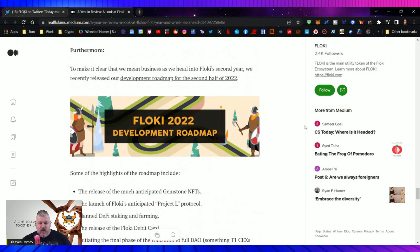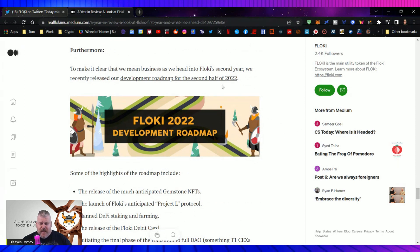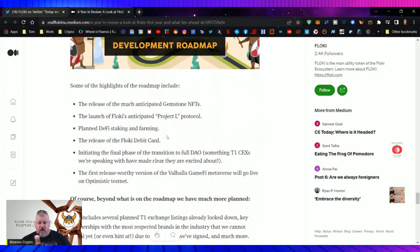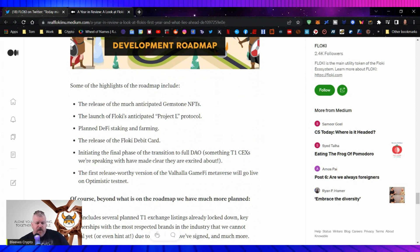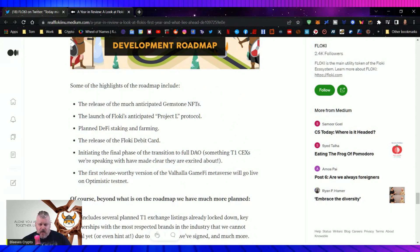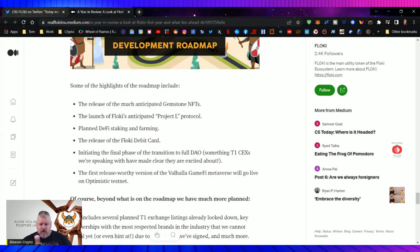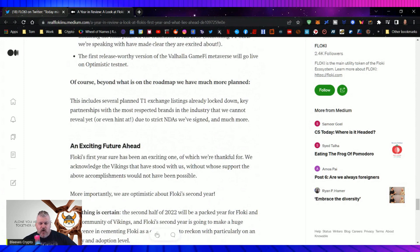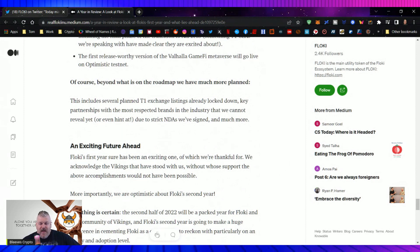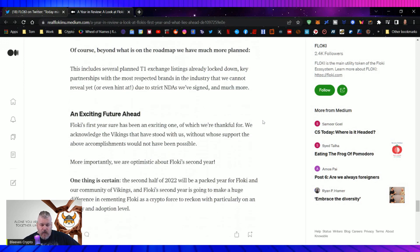The University of Floki beta, which recently launched and has been well-received by the Floki community. And key DeFi integrations that show our desire to give people control of their finances. To make it clear, we mean business. As we head into Floki's second year, we recently released our development roadmap for the second half of 2022. Some of the highlights of this are the release of the much-anticipated Gemstones NFTs. The launch of Floki's anticipated Project L protocol. Planned DeFi staking and farming. The release of the Floki debit card. Initiating the final phase of the transition to full DAO. The first release-worthy version of the Valhalla game five metaverse will go live on optimistic test net. This includes several planned Tier 1 partnership listings already locked down. Key partnerships with the most respected brands in the industry that we cannot reveal yet due to strict NDAs we've signed and much more.